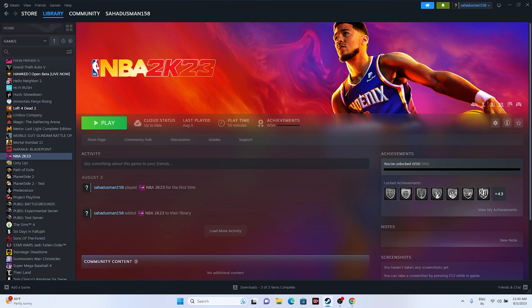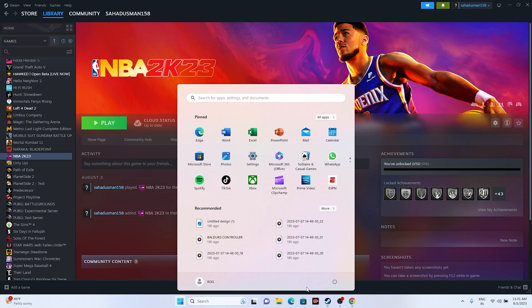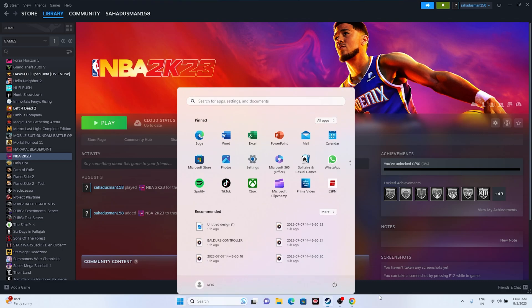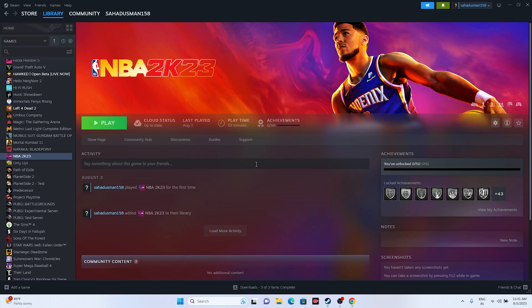The first workaround is a simple restart. Just go to the Start menu, click on the Start icon, and go for Restart. Try with a simple restart first, and once you're done we can move to the next step.